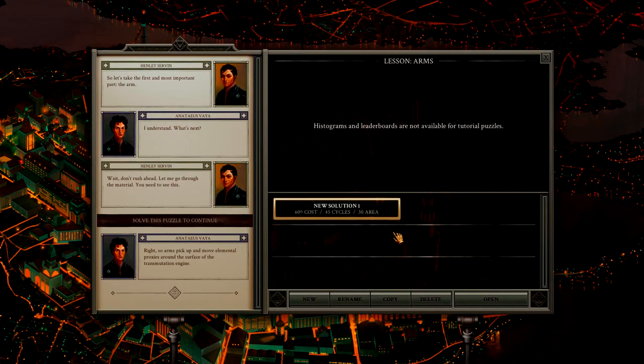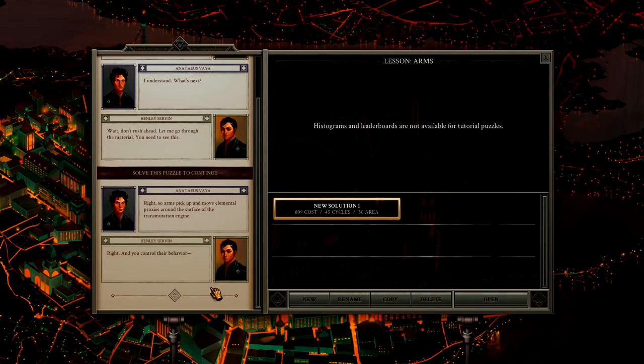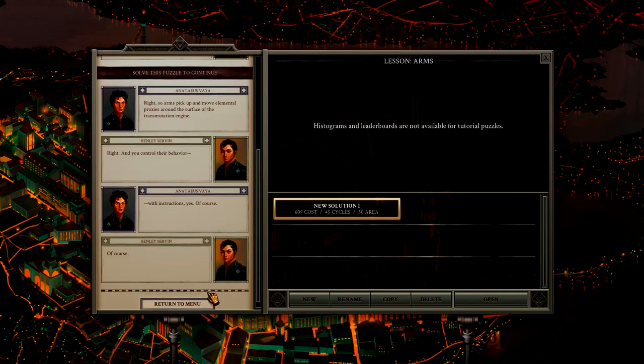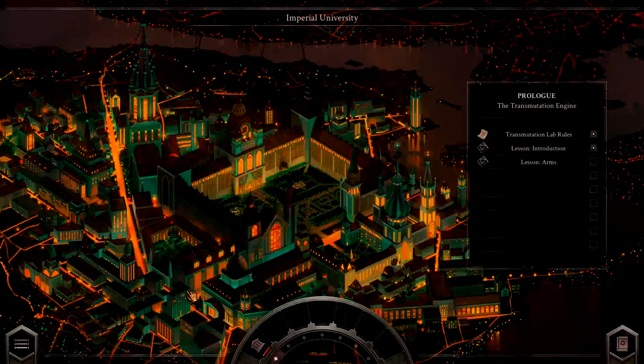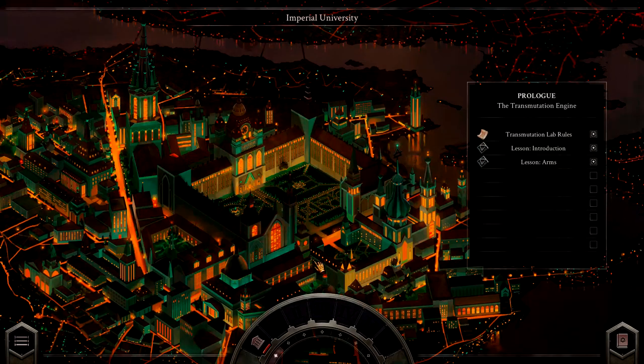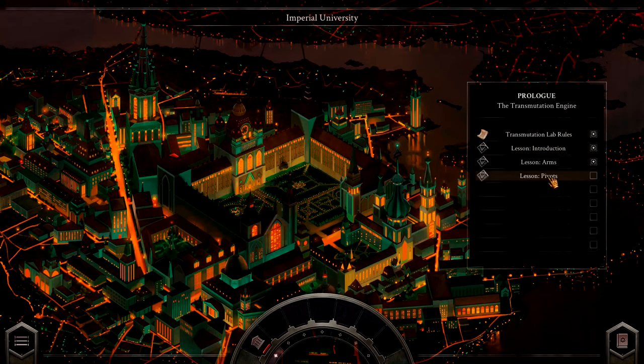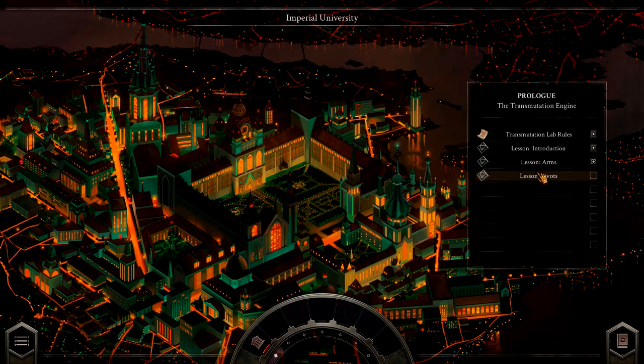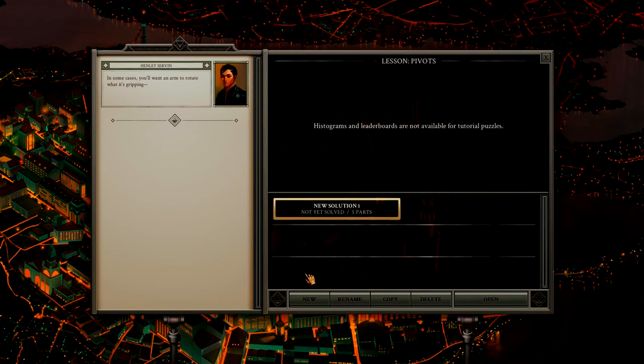Alright, we successfully created it. So arms pick up and move elemental proxies around the surface of the transmutation engine. Yep, that's exactly what I said. Right. And you control their behavior with instructions. Yes, of course. But of course.